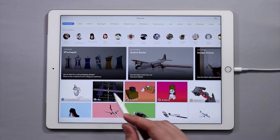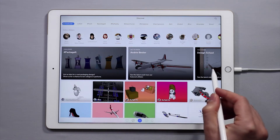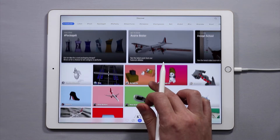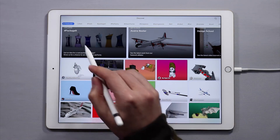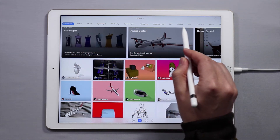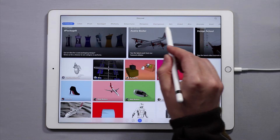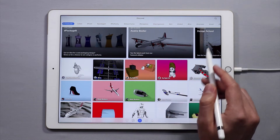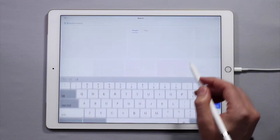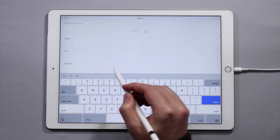On the Discover screen you'll see the latest news, you'll see creations made by other YouMakers, and you'll see the ability to sort content and creations with these categories at the top. You can even search for other people or by tags.